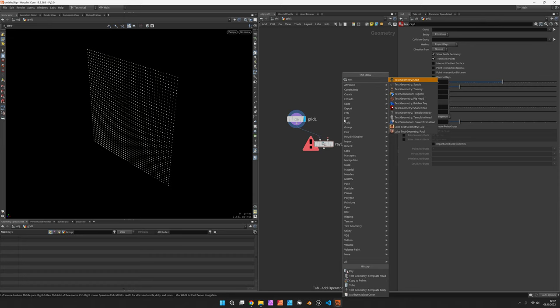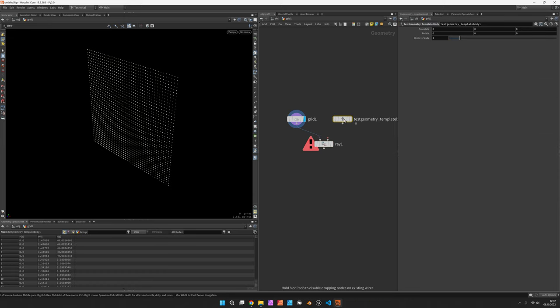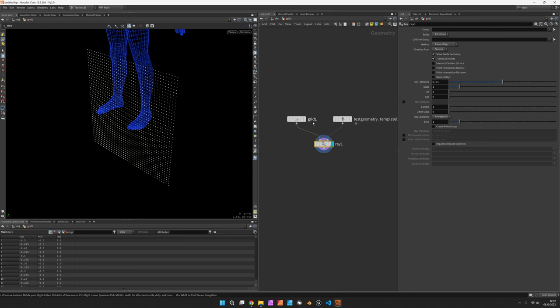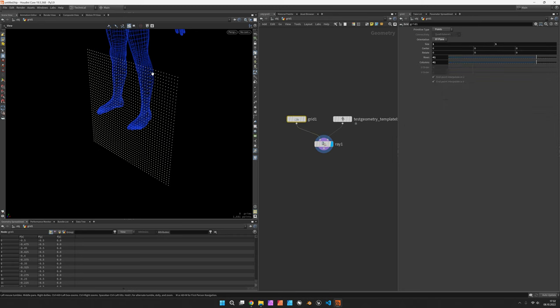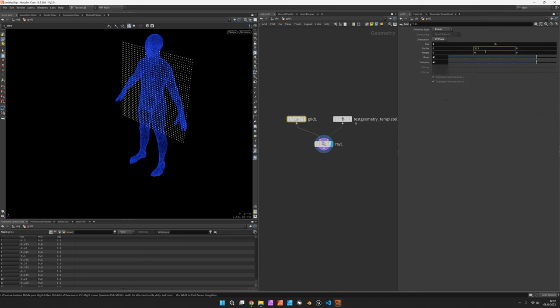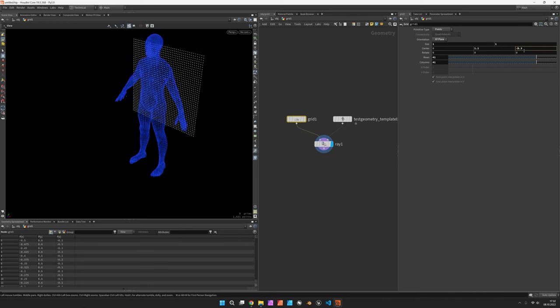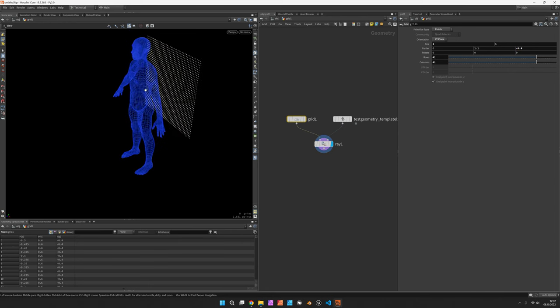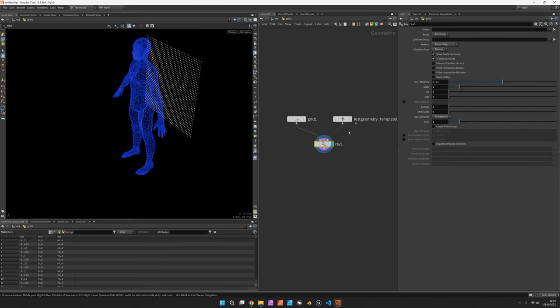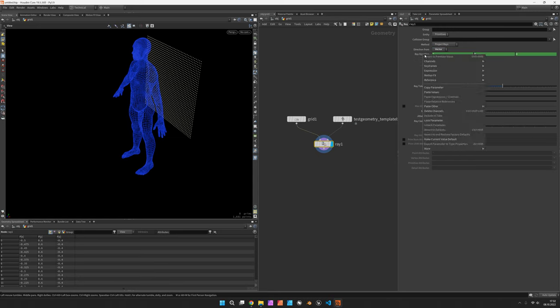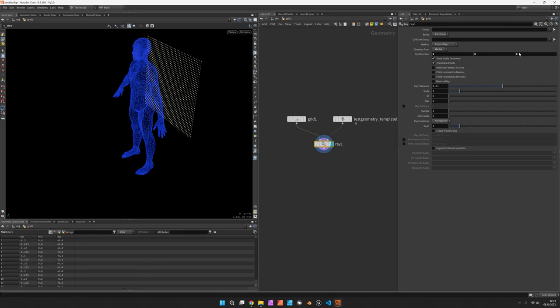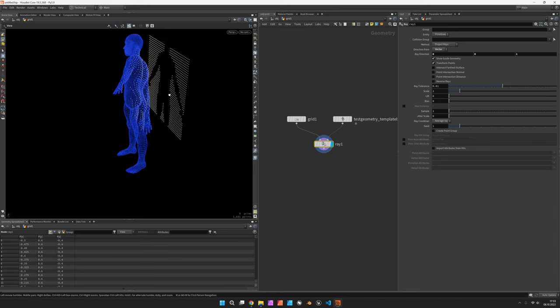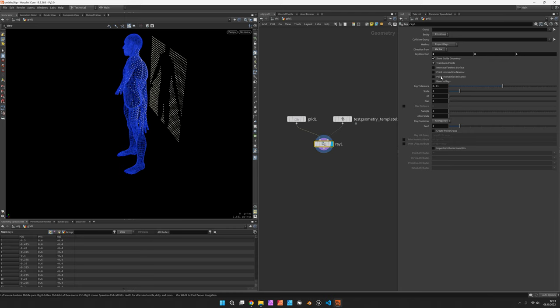Let's choose some test geometry like the template body and plug it into the second input. We'll move the grid a bit upwards and put it behind the back of our character and now choose to project them along a vector and these points should be traveling towards the z direction and in order to reach the front we use intersect farthest surface.